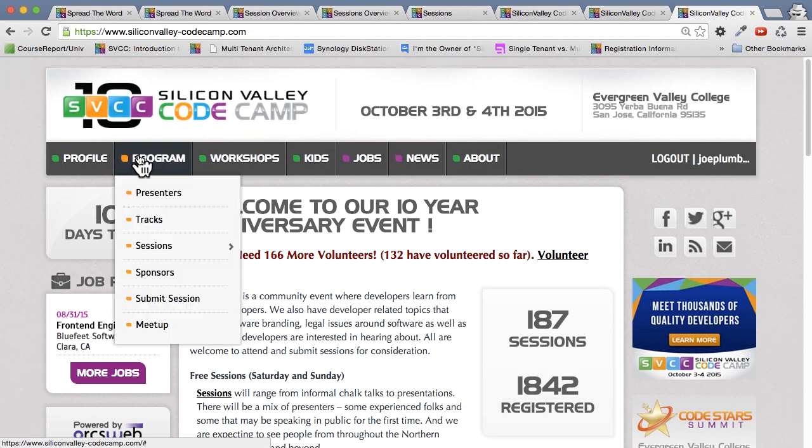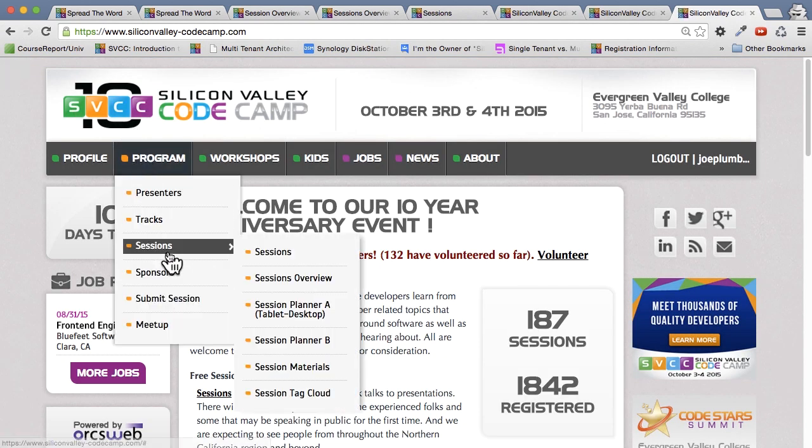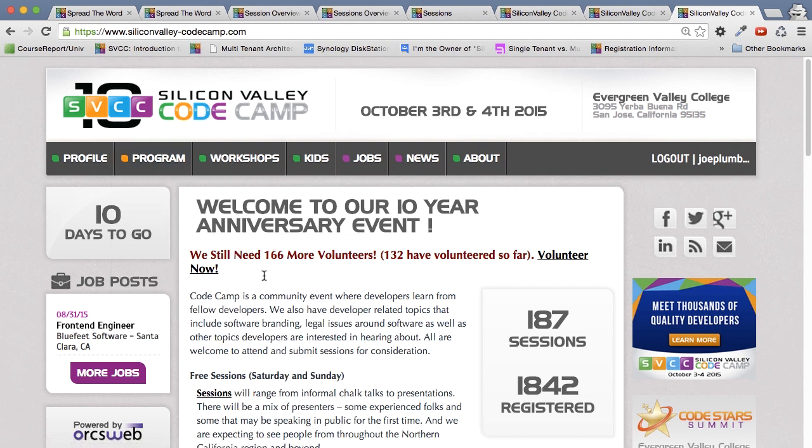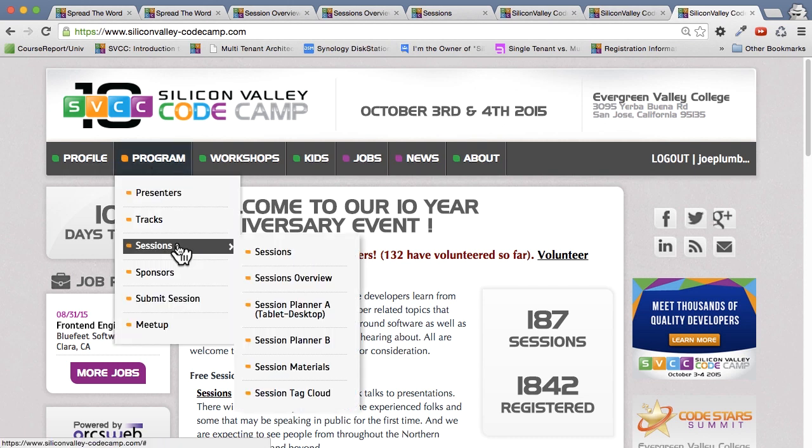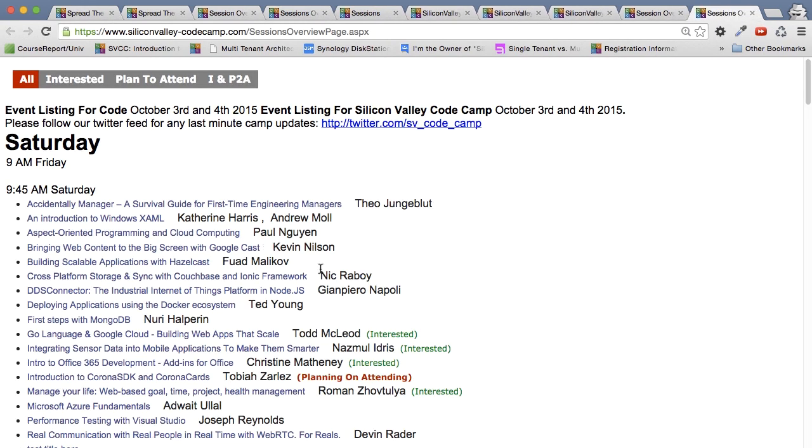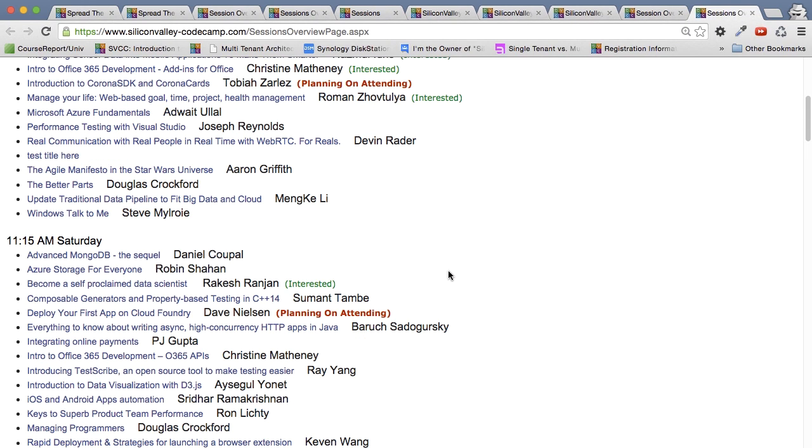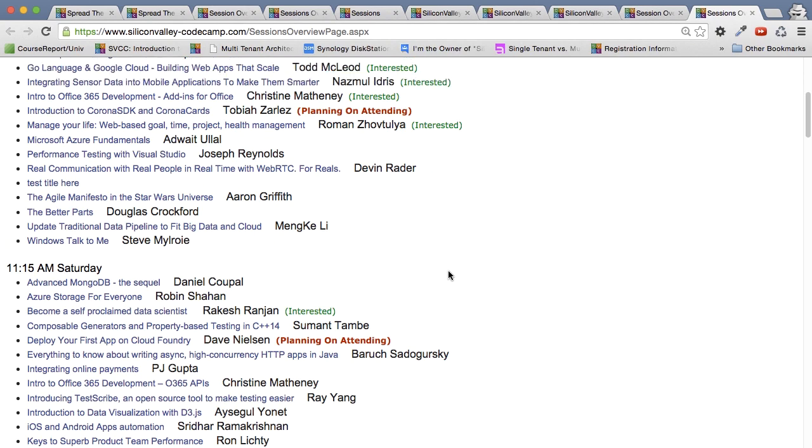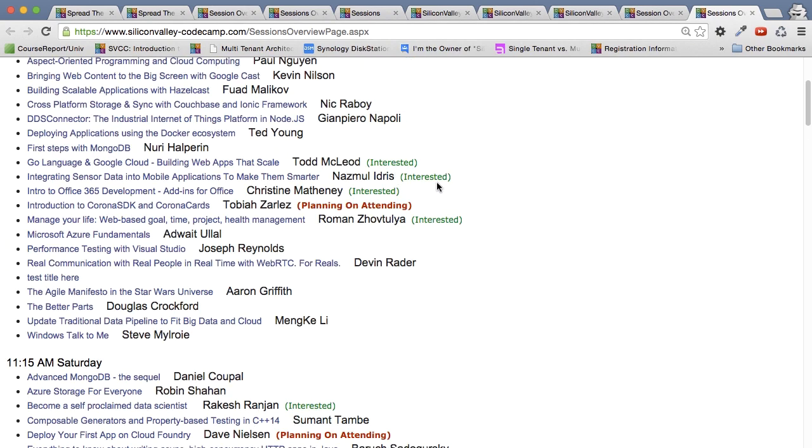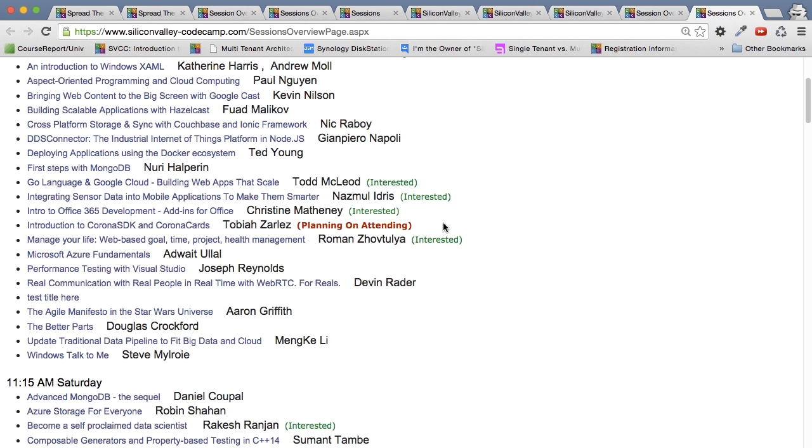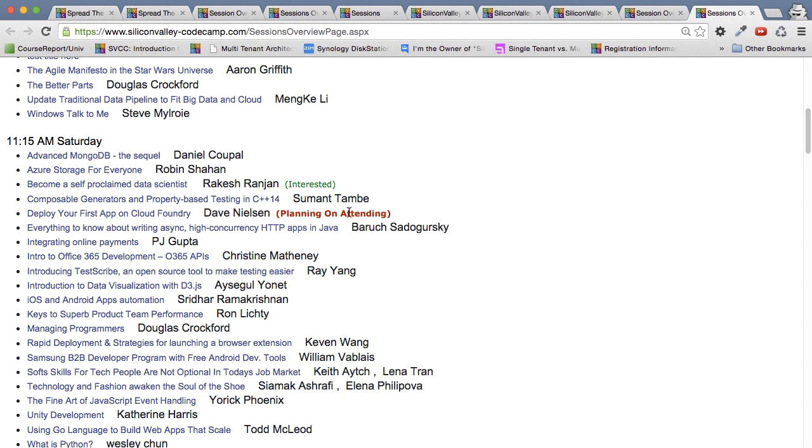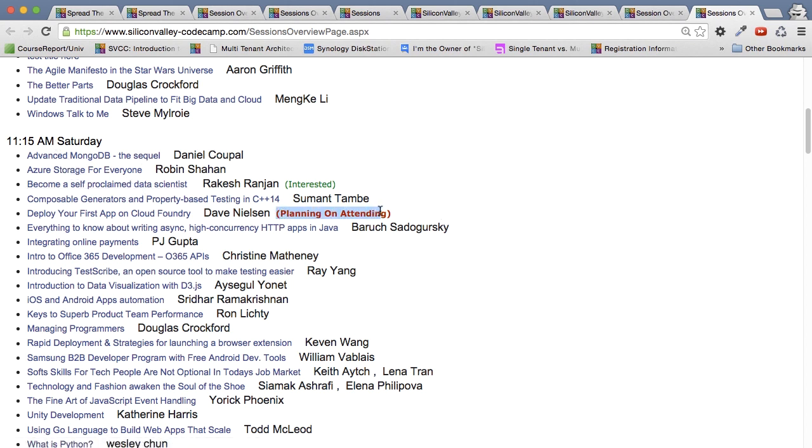So now finally, we can go back to the session overview page, and we can see what we've done. Let's go to full screen, which hopefully you've bookmarked. And it will actually show you what sessions you've marked that you want to attend. So notice here, it says you're interested, interested, interested, interested. And at 1115, you actually picked one you're planning to attend.